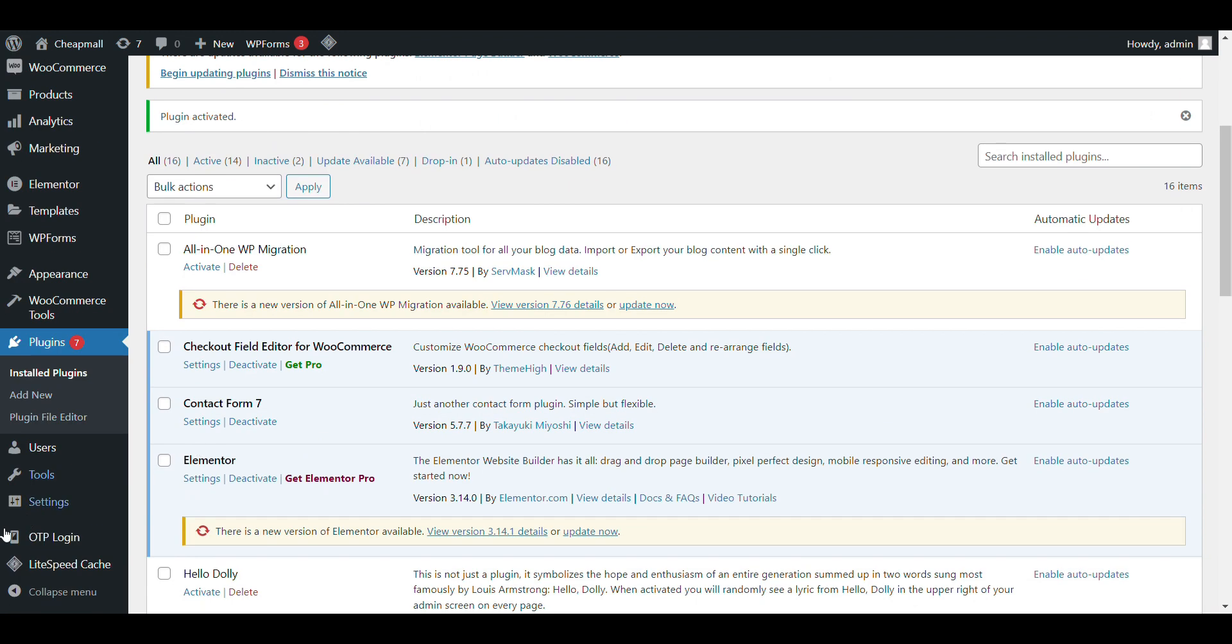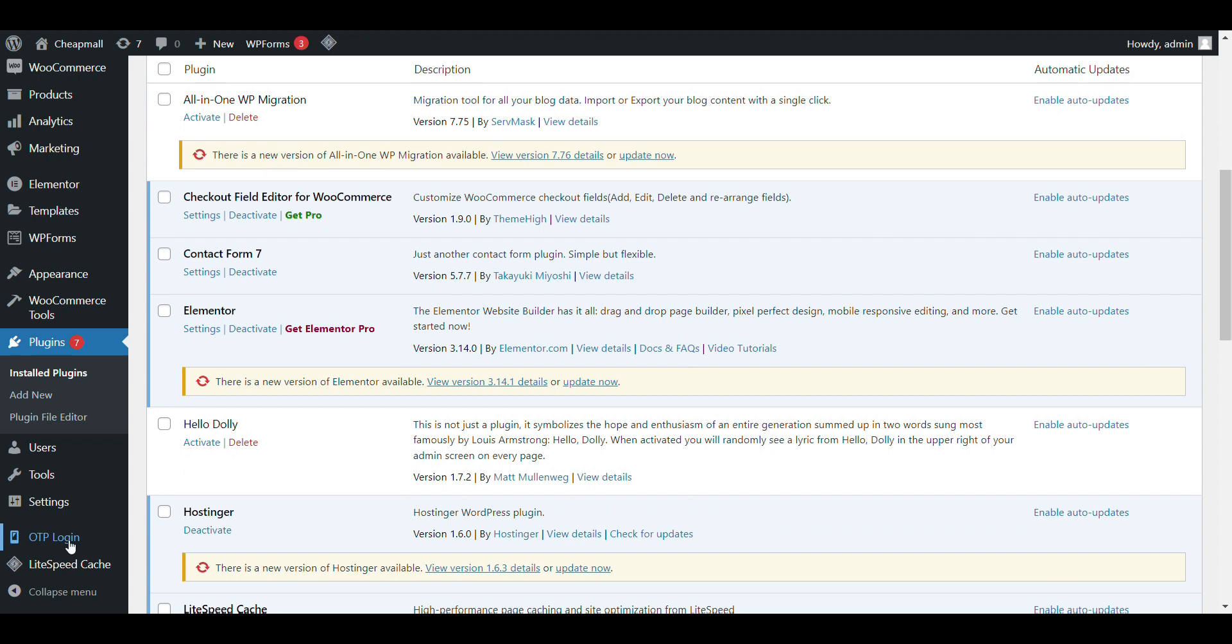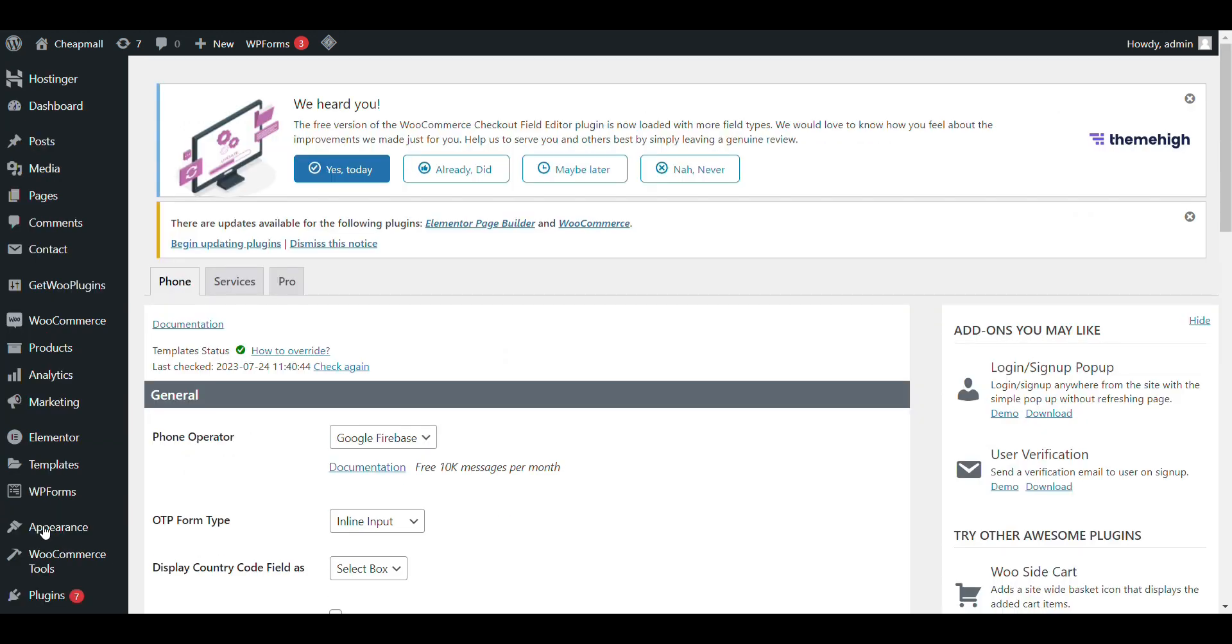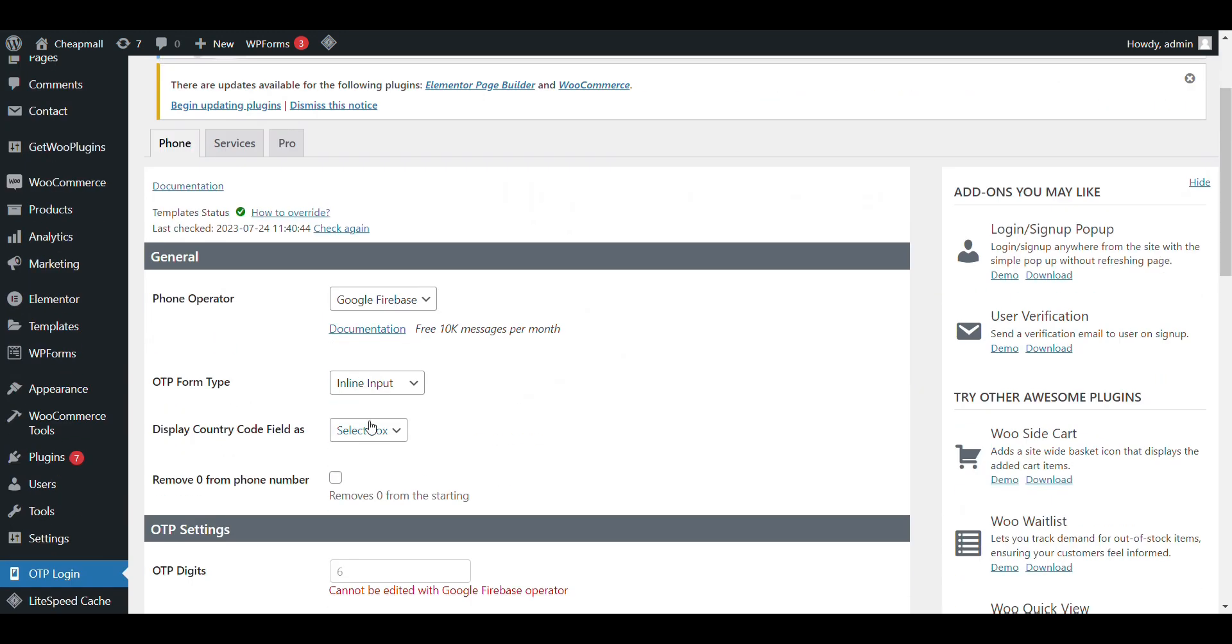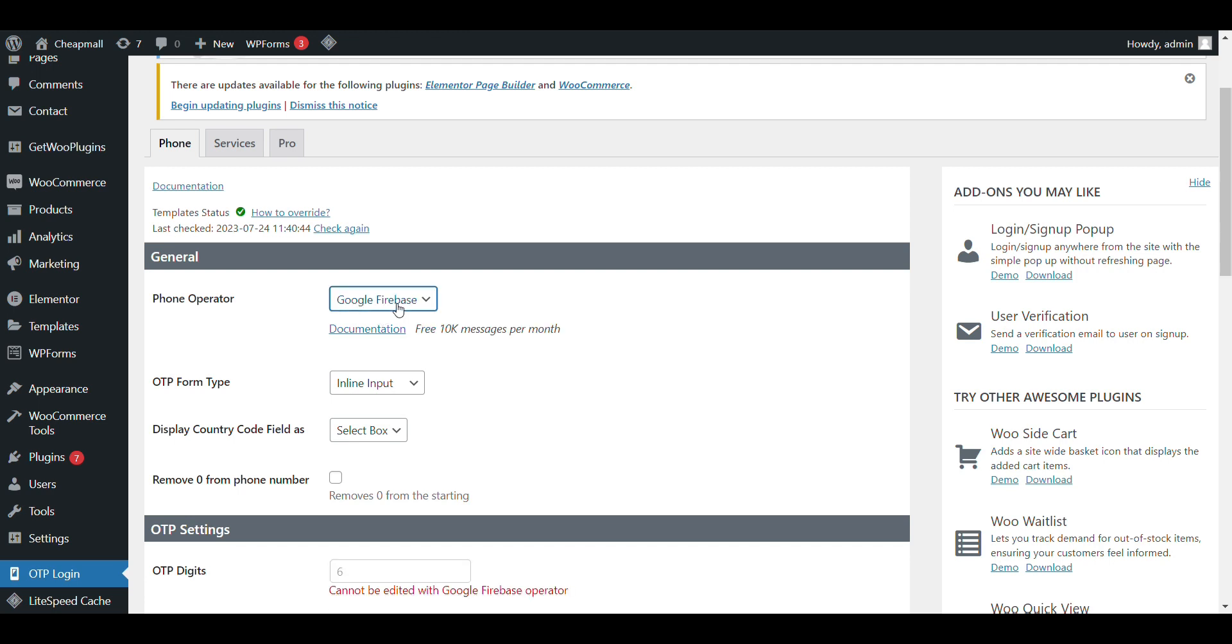Now, after activating, you can see OTP login option. Click on it. Here you can see phone updates. Google, Firebase, you can select Twilio or Amazon. There are three integration options. We will integrate Google Firebase. Totally free.